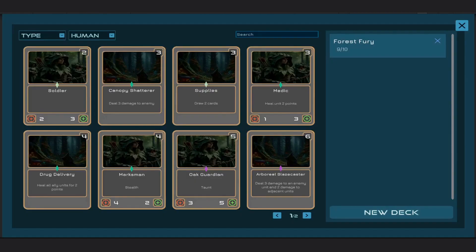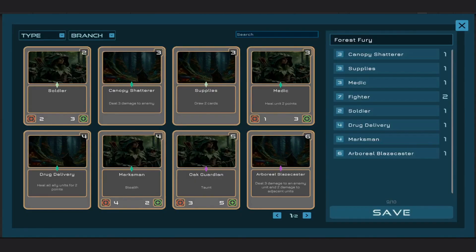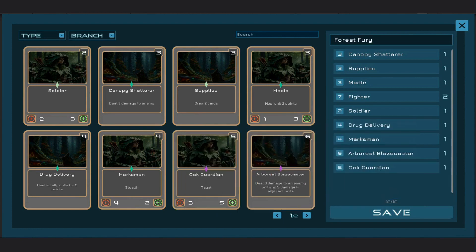Now, we can return to our deck selector and see our new card. Let's add it to the deck. Now, we are ready to go.